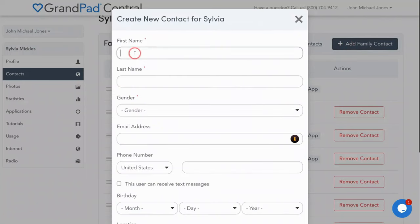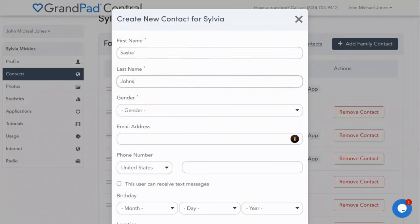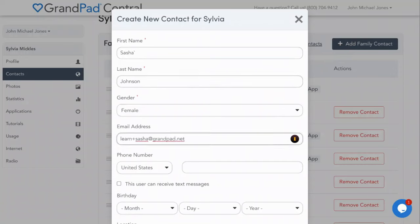At a minimum, enter info in the fields with a red star. However, if you fill out all the fields, you'll unlock some fun features you can't live without.